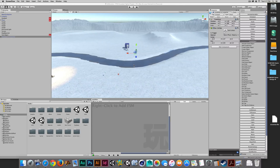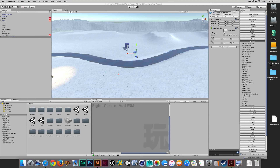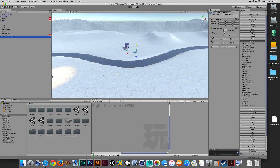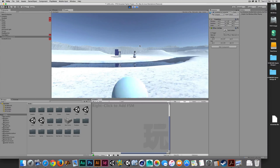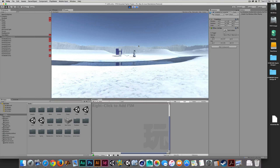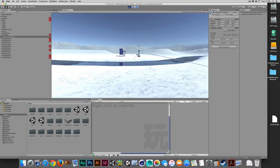I'm going to spend a little time and give my snowman some attention. I'm going to focus on the AI that will cause him to move around randomly, and I'm going to change the way that he throws snowballs just a little bit. I did a little bit of work offline, just a small modification to the snowball — I added a trail renderer.